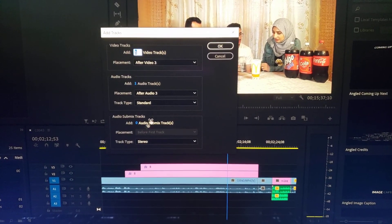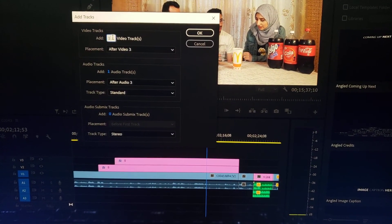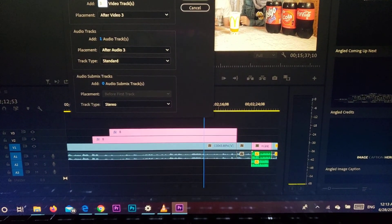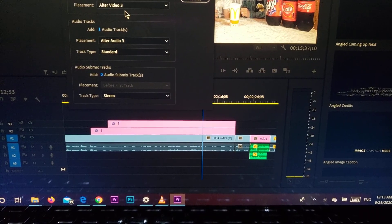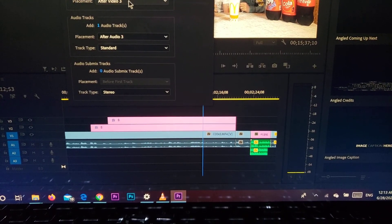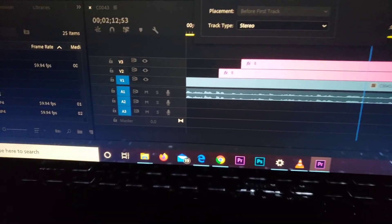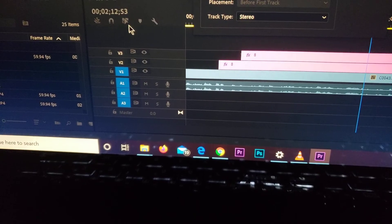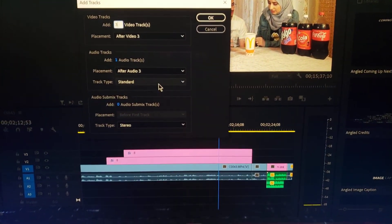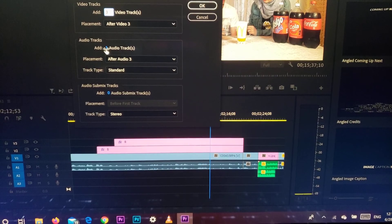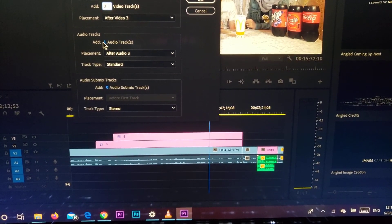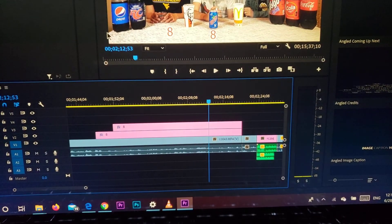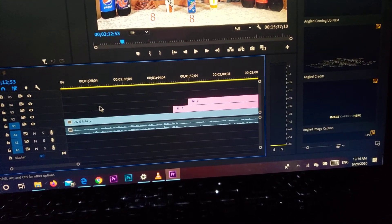As you can see, it shows you that you can add tracks. I'm going to add three video layers. You can choose where you want them added — here it says after Video 3, so it'll be placed right at the top. It's automatically going to add one audio layer, but we don't want that, so we'll just put zero.